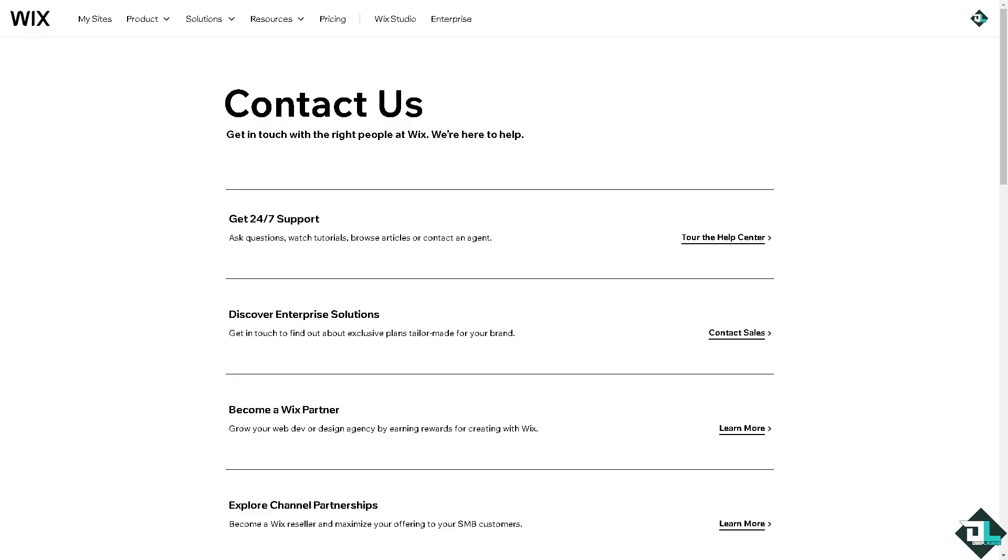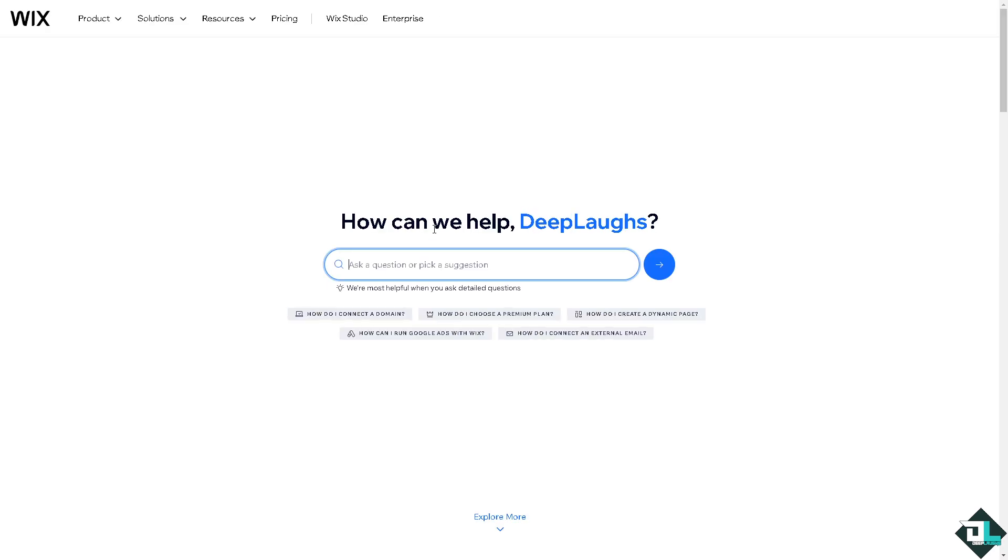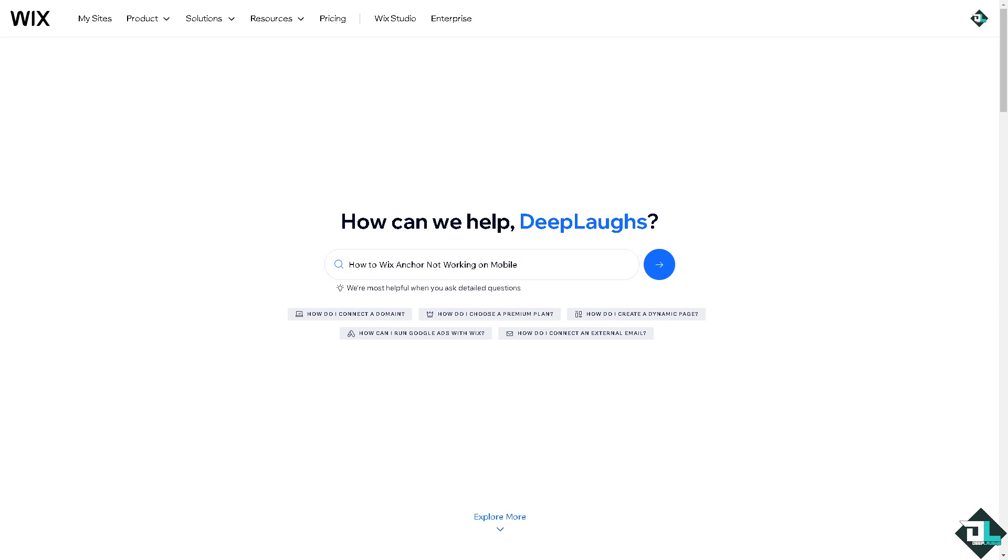tried everything and the problem still persists. These are the channels where you can reach them. They have 24/7 support. Click on the Help Center—they can help diagnose and solve any platform-specific bugs or conflicts with the mobile version of your site. That's it for today's video.